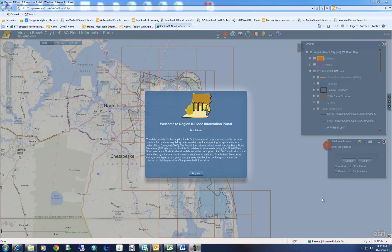Hi, I'm Rob Jetson, GIS Coordinator with the City of Virginia Beach, and welcome to the Region 3 Flood Zone Information Portal. When you first come up on the portal, it gives you a brief description as well as a disclaimer of what the services are.